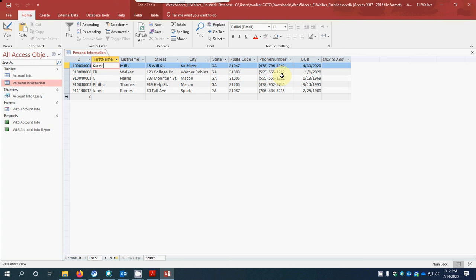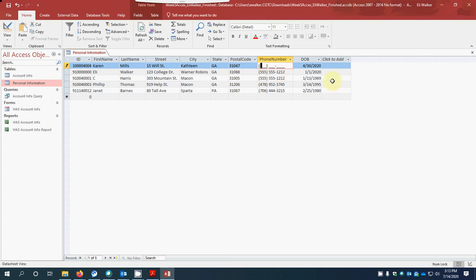I want to show you one thing about the phone number. I'm going to take this phone number out, and if I click over here you'll see the parentheses and number placeholders — because you formatted it correctly with an input mask, you can go ahead and put your phone numbers in here, for example: 478-796-4242.